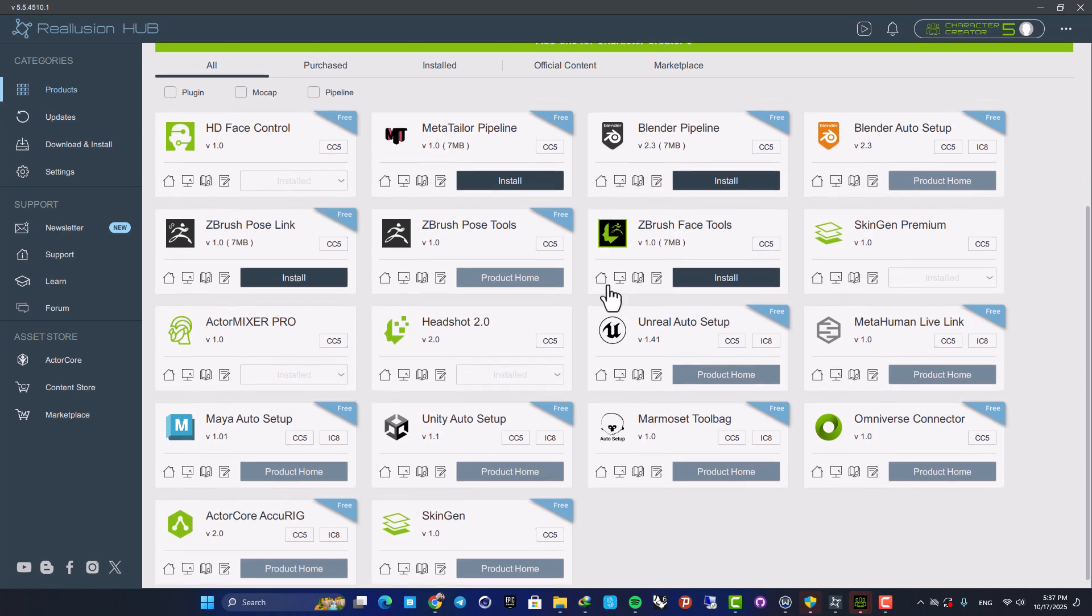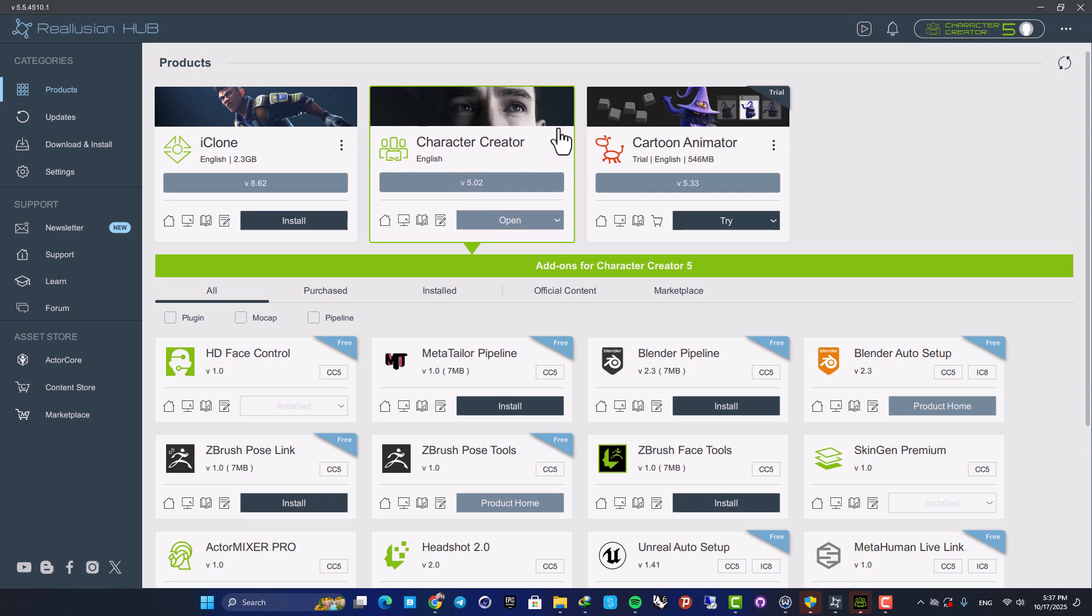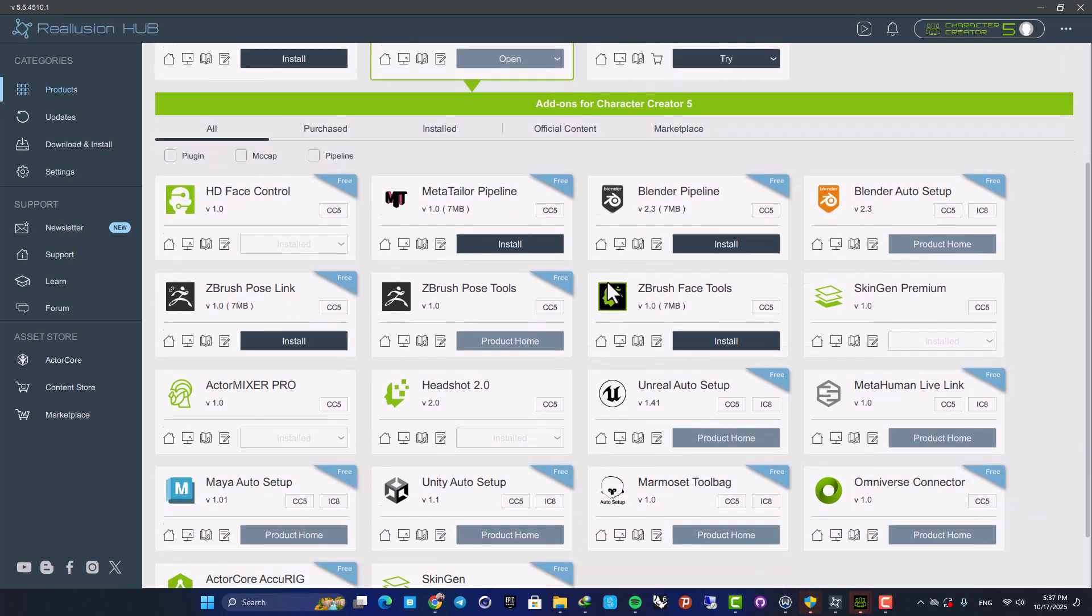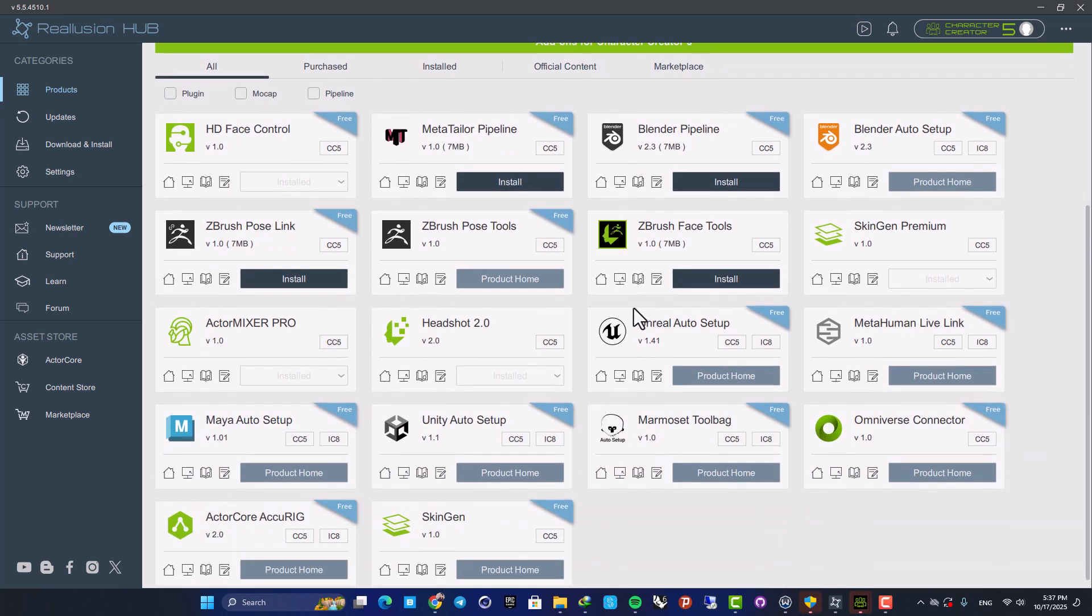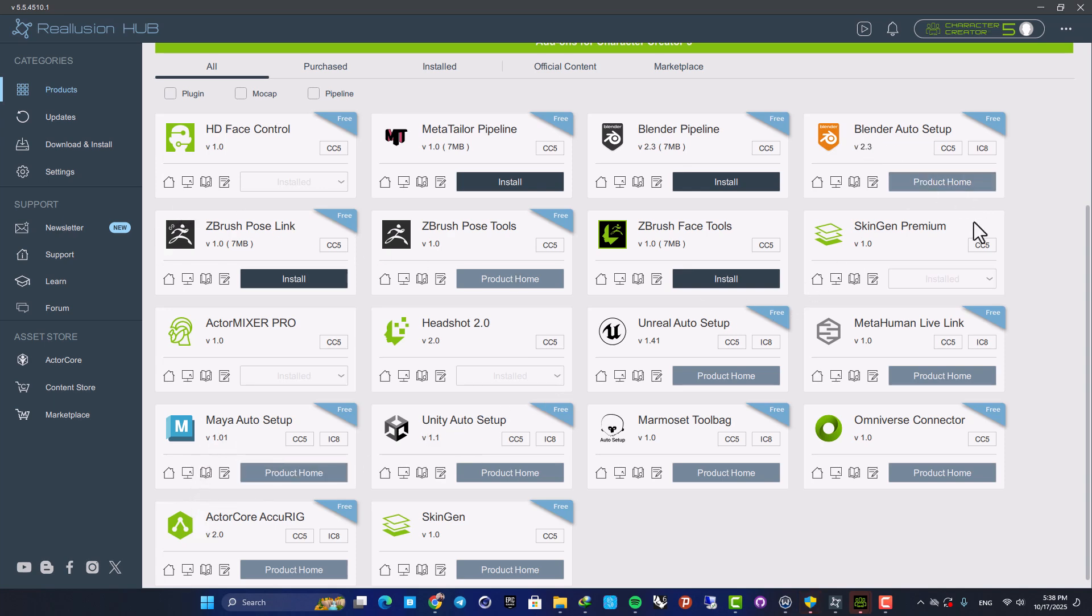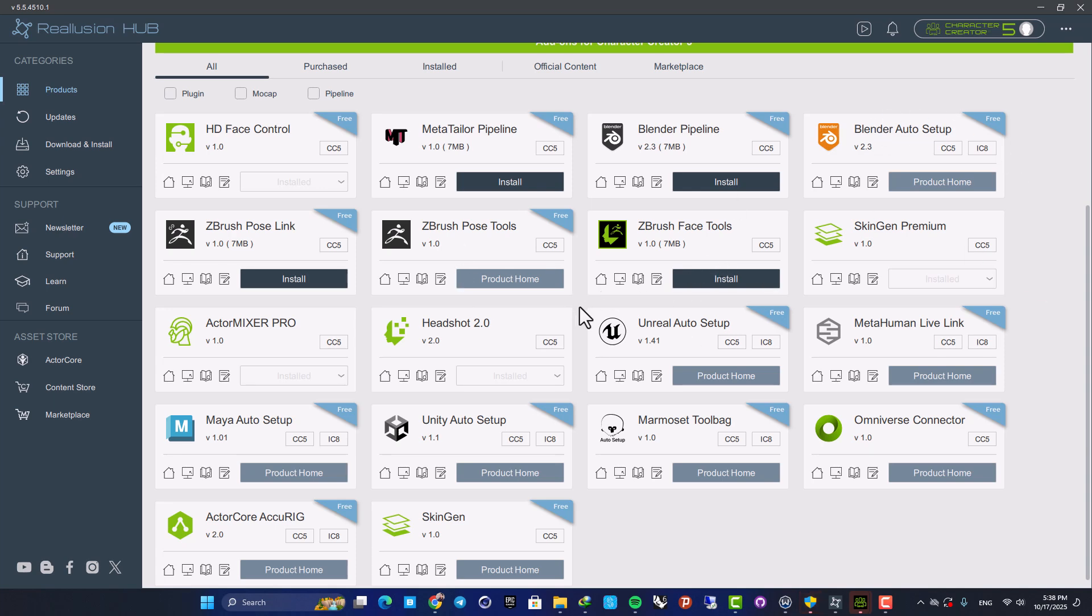For example, we have these auto setup systems that enable us to create a seamless workflow between these software here and the game engine or the 3D package that you want to use. We have this Unreal Auto Setup which enables us to move assets easily between CC5 and Unreal. We have the same for Unity, for Maya, for ZBrush and Blender and these help us to create a very fast and easy workflow.